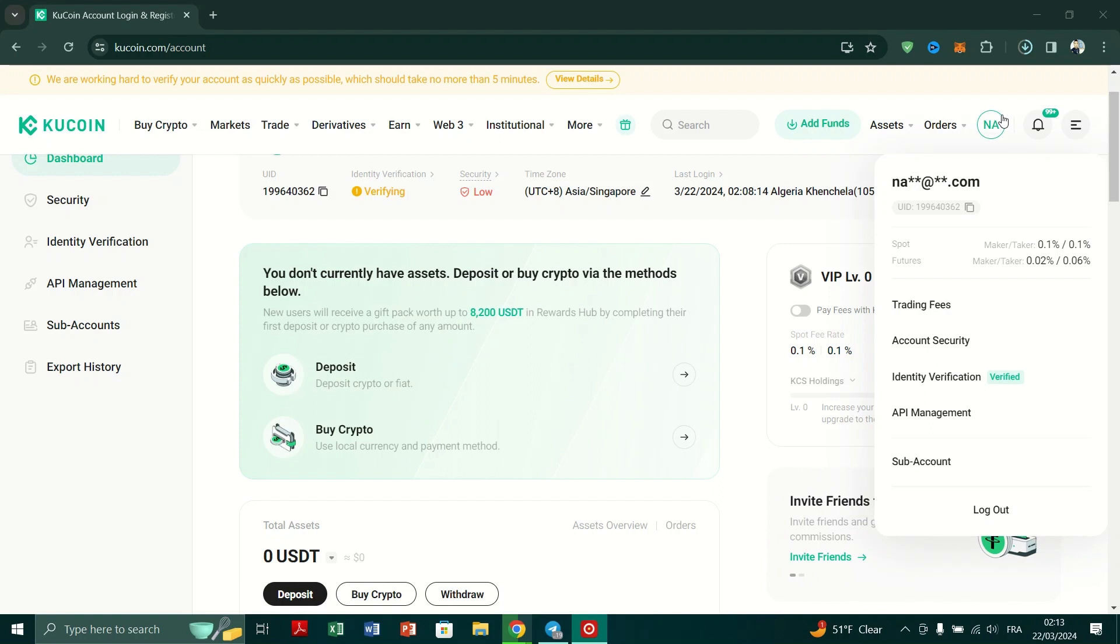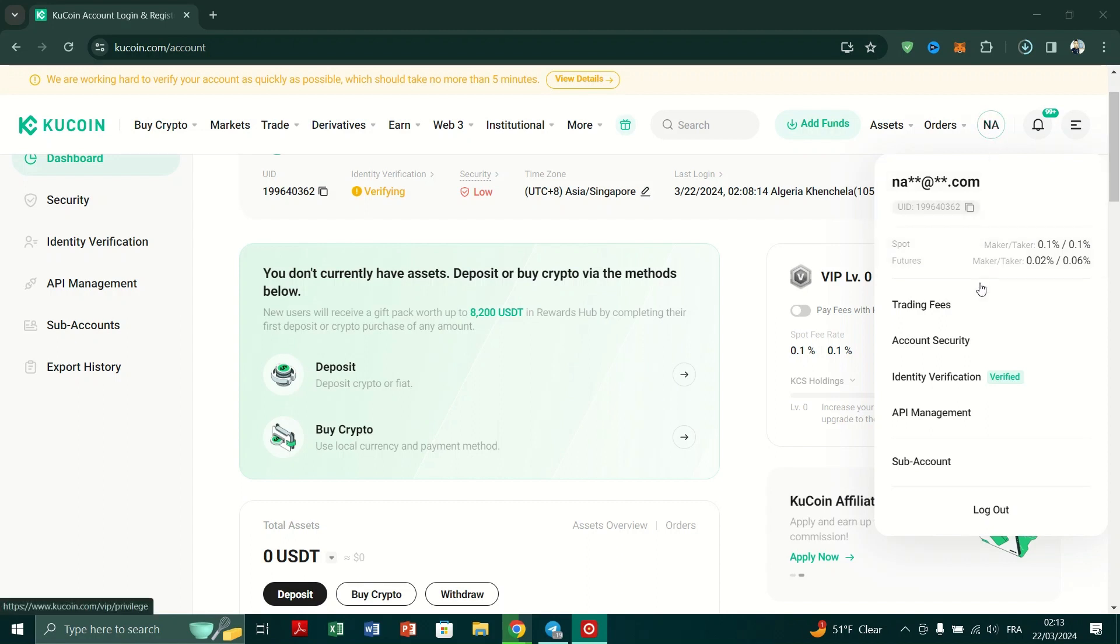And once logged in, hover over to your profile initial at the top right corner of the page.